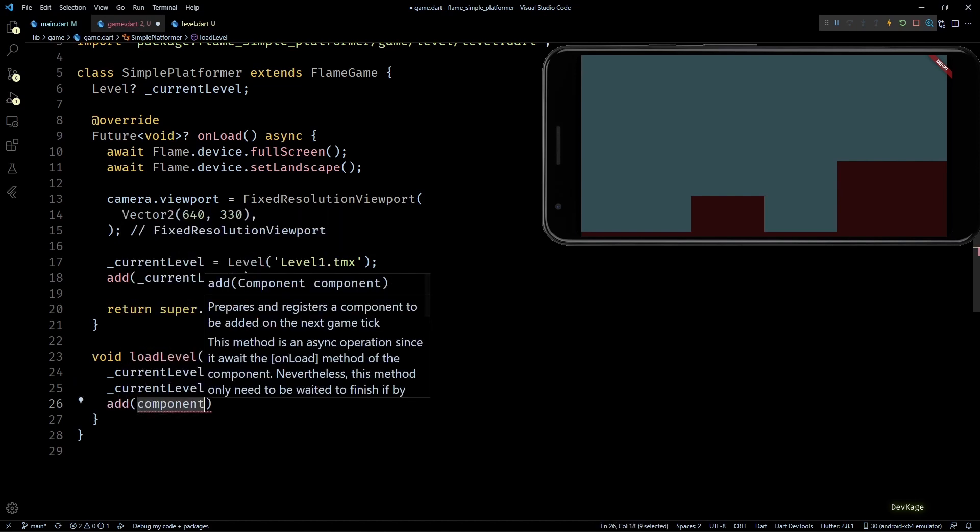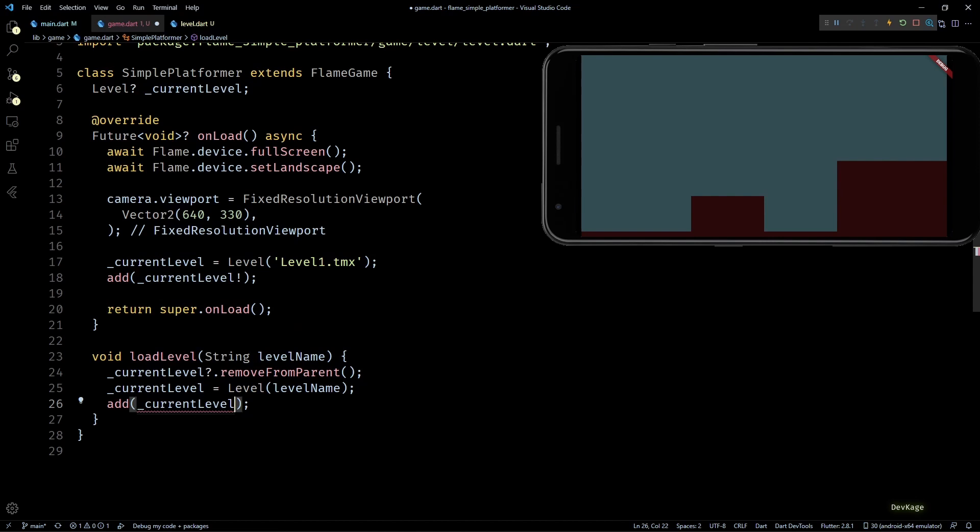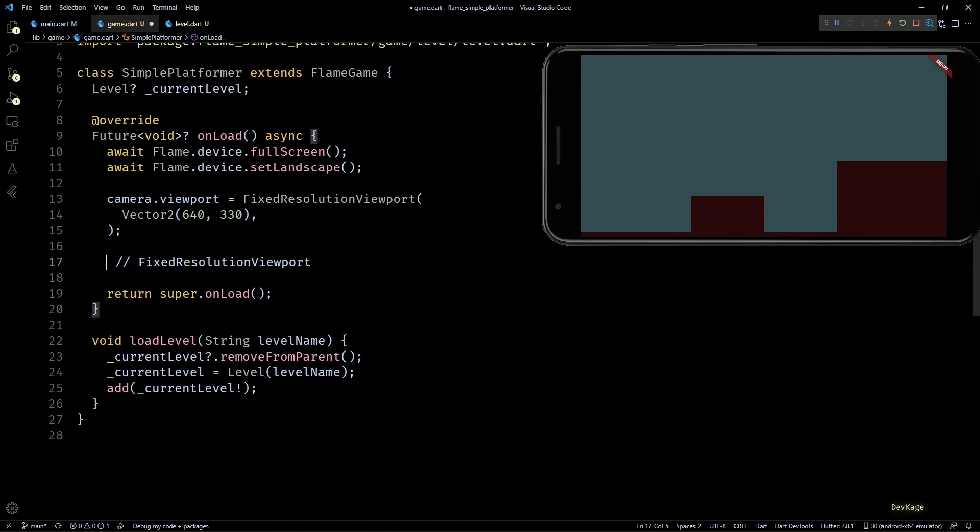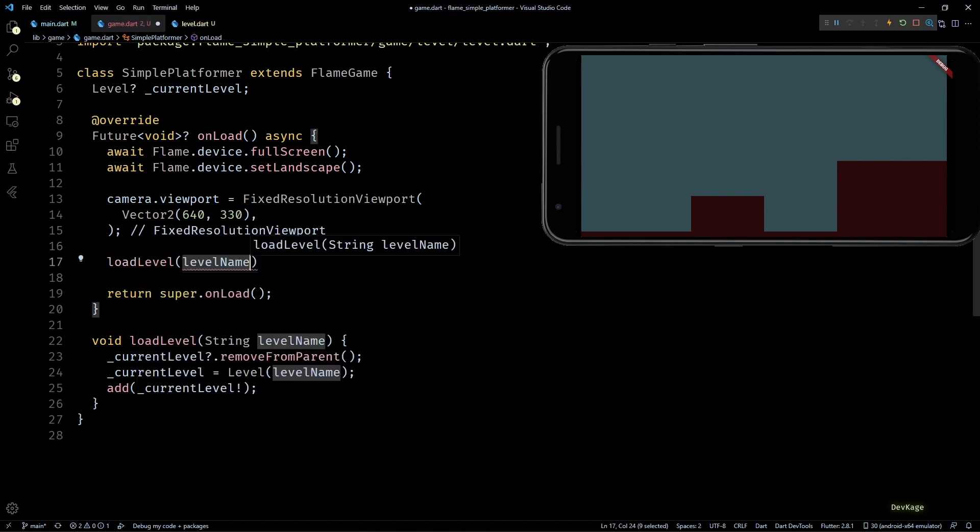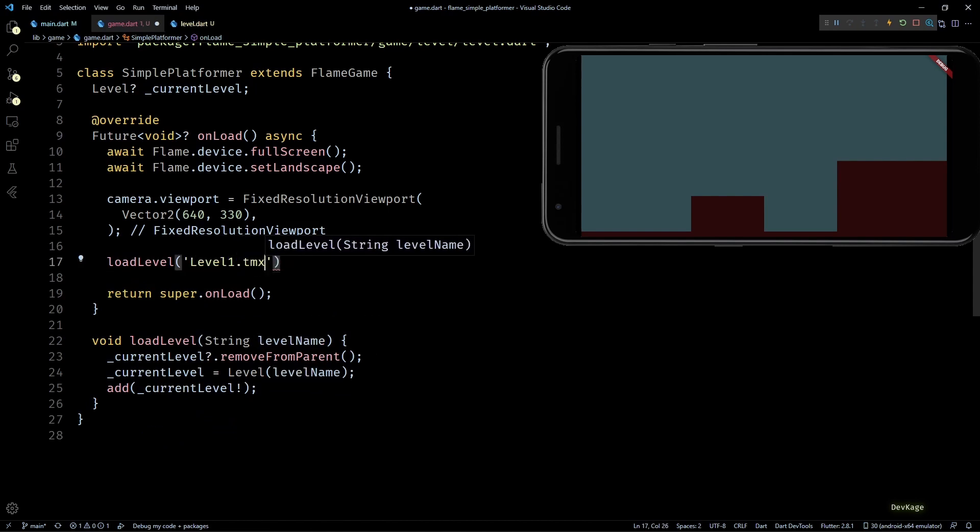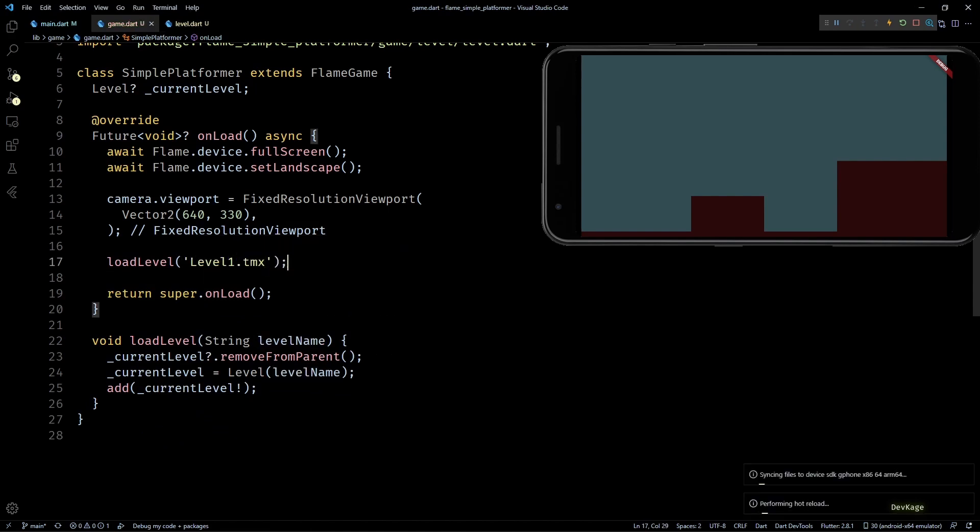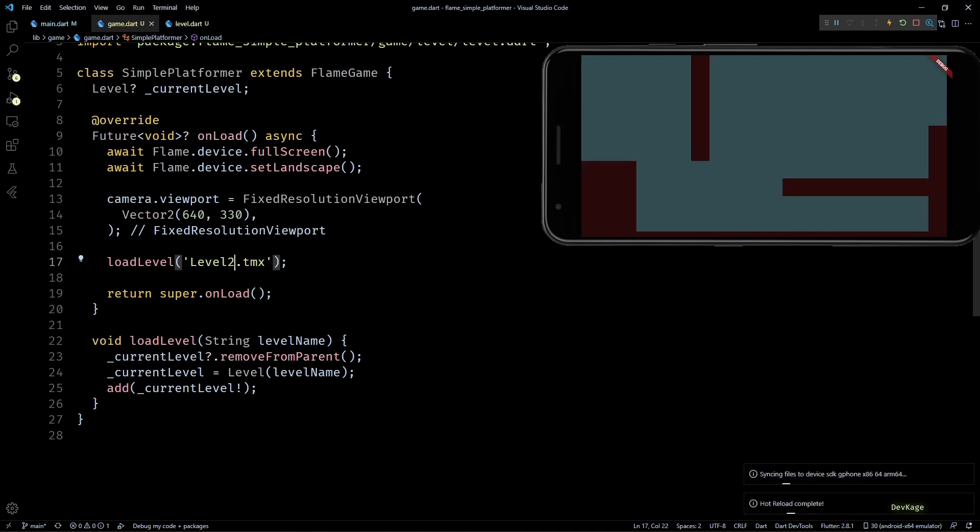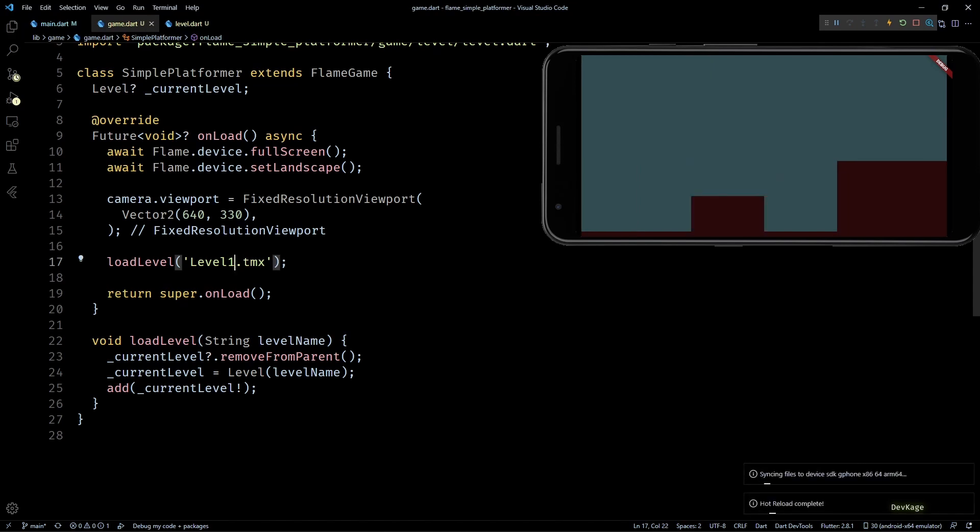Now we can replace this level loading from onLoad with a single call to loadLevel. And if I change the level name to level2.tmx, you can see that the second level is now loaded. So basically this gives us the ability to switch between levels from anywhere.